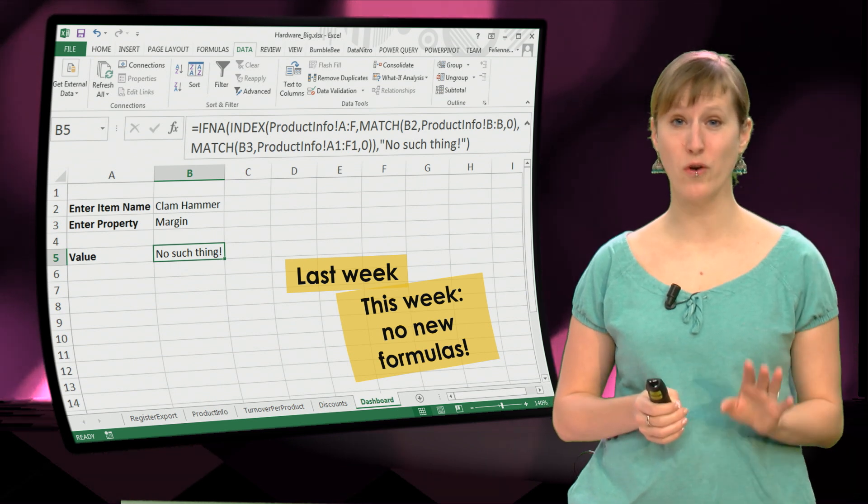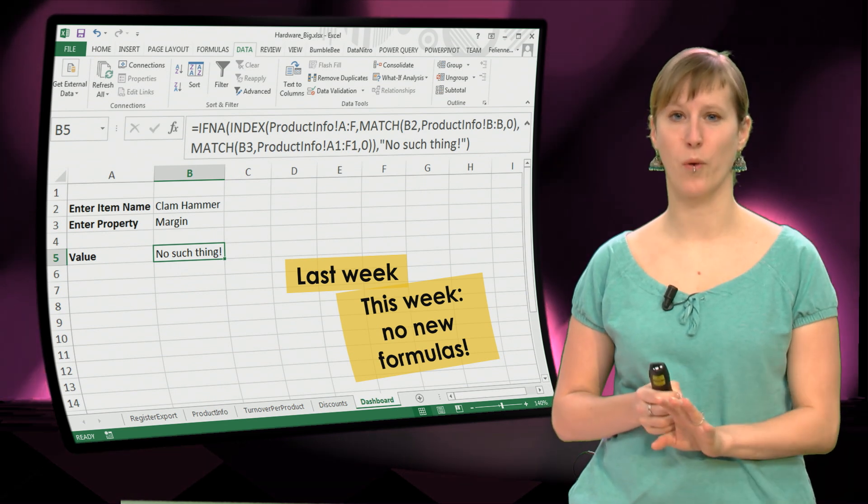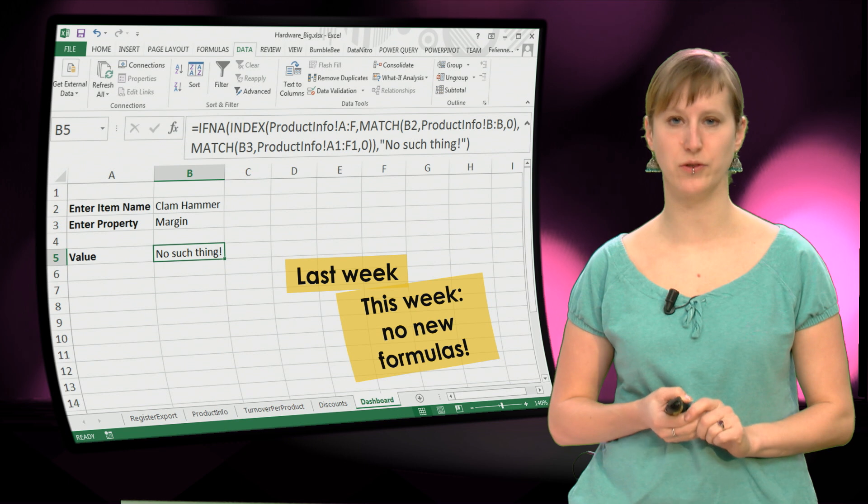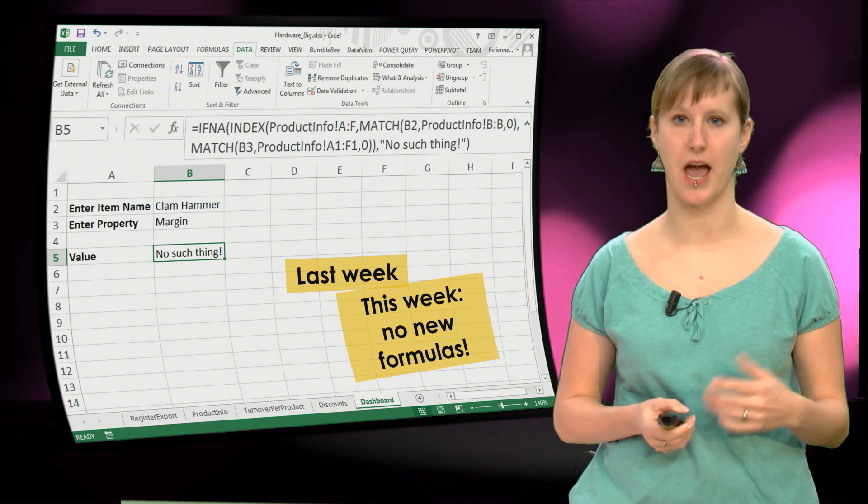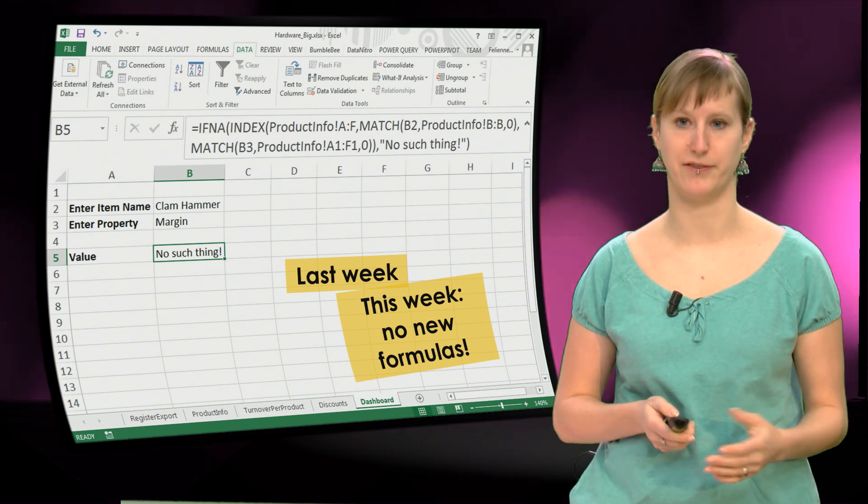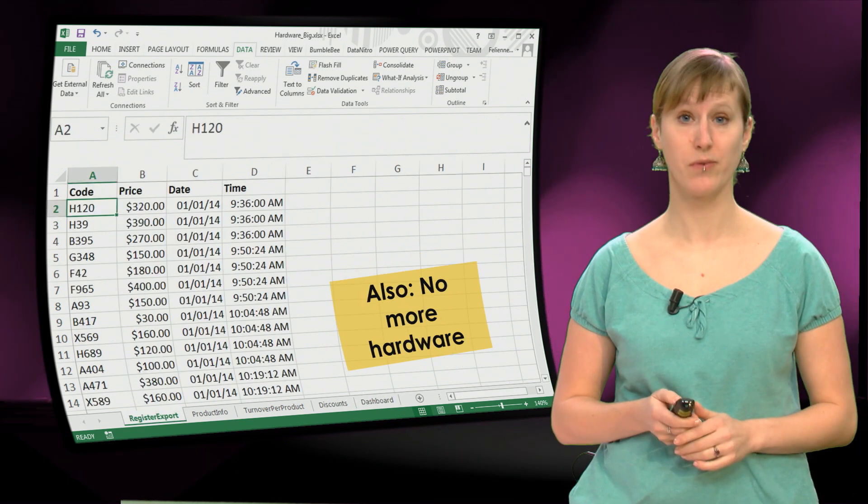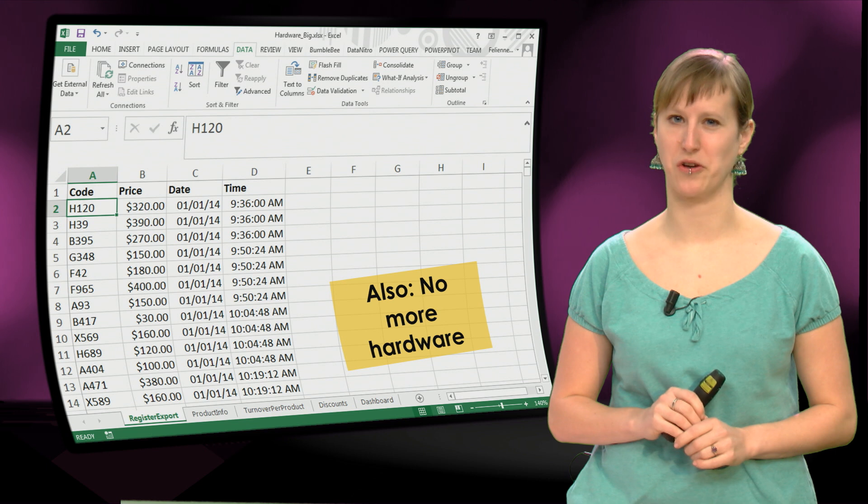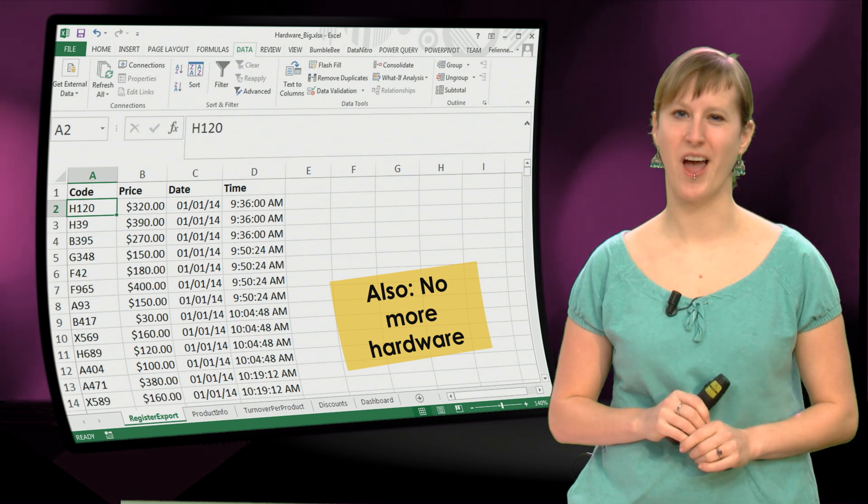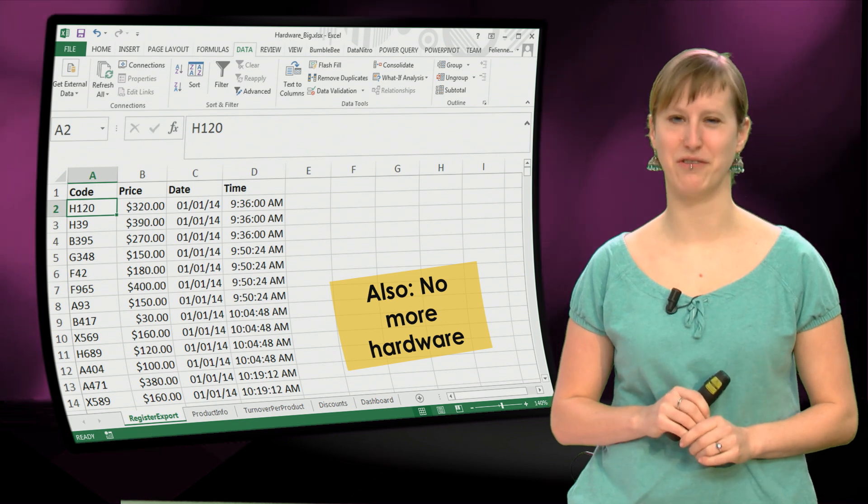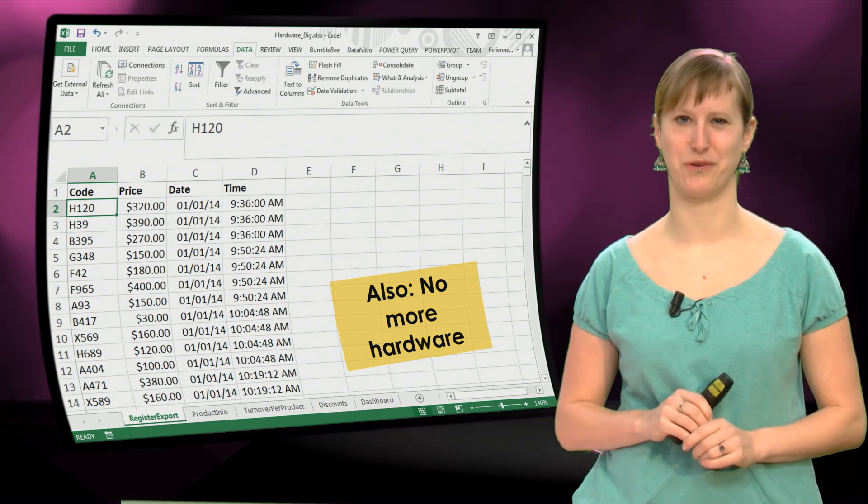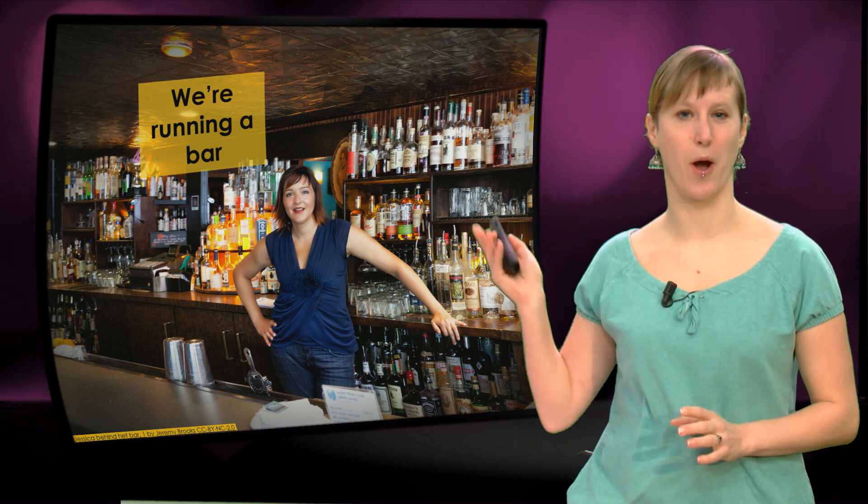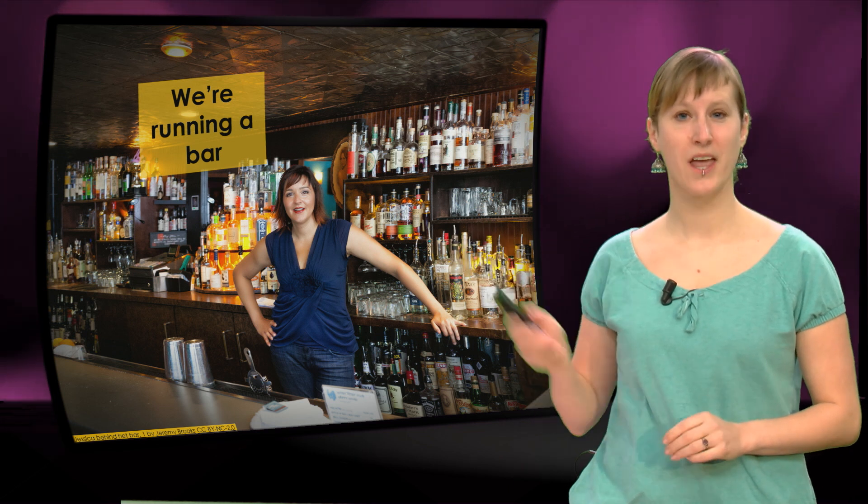So this week, no new formulas, we're only going to talk about how to analyze your data using pivot tables. Also, we're not doing the hardware store anymore. I think we've seen enough of the hardware store for a little bit. So this week we're going to be running a bar.